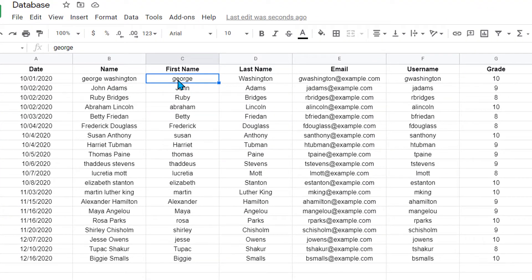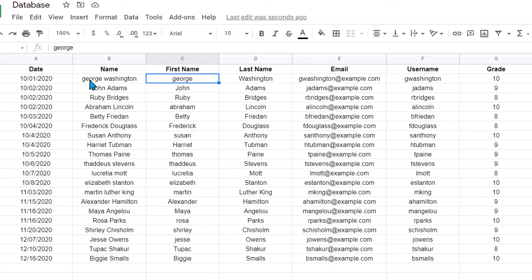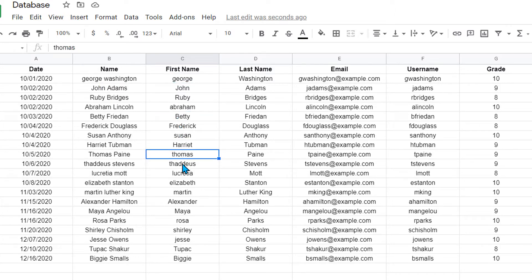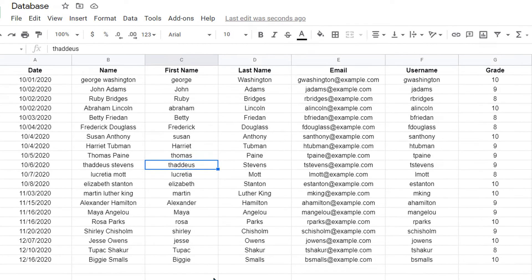For instance, George Washington here has his first name in lowercase even though his last name is uppercase, and his first and last name written here are not capitalized correctly. I have a couple others that did that: Abraham, Susan, Thomas, Thaddeus. So I want to change all of this.